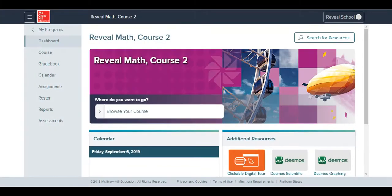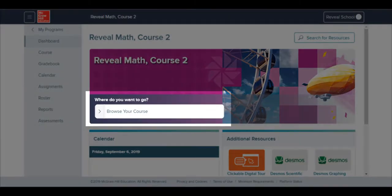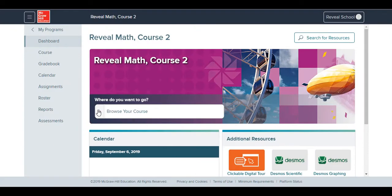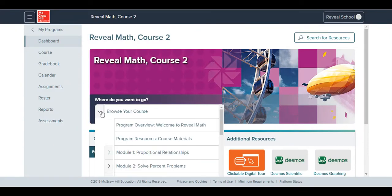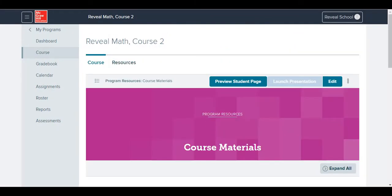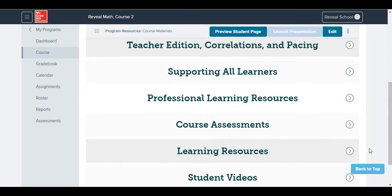You can use the course navigation menu in the digital center to maneuver between the course, module, and lesson level. Course level assessments can be found at the Program Resources Course Materials page. Then, open the Course Assessments drop-down menu.